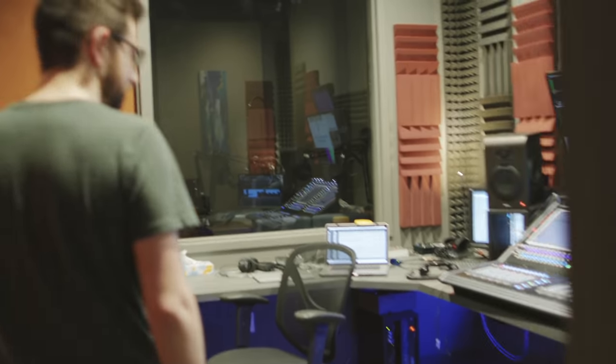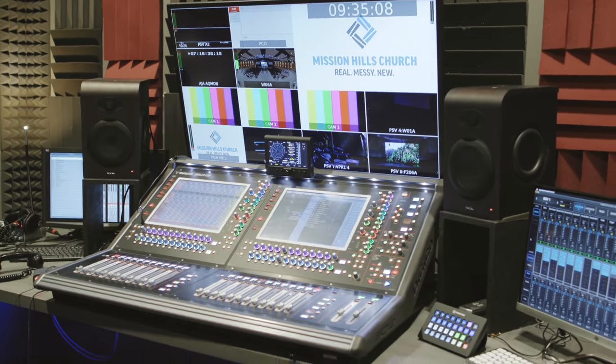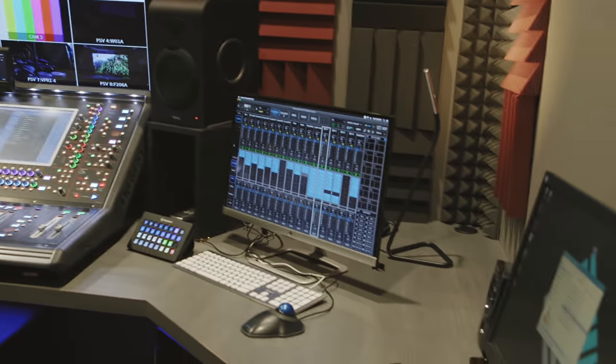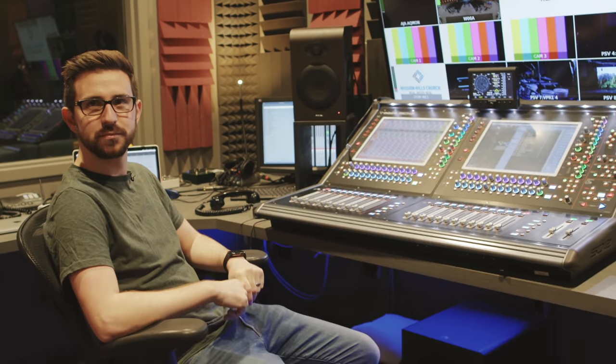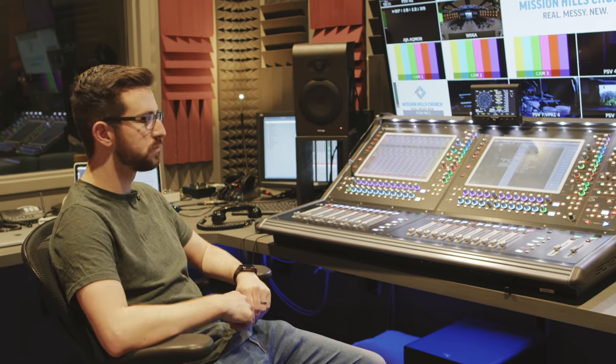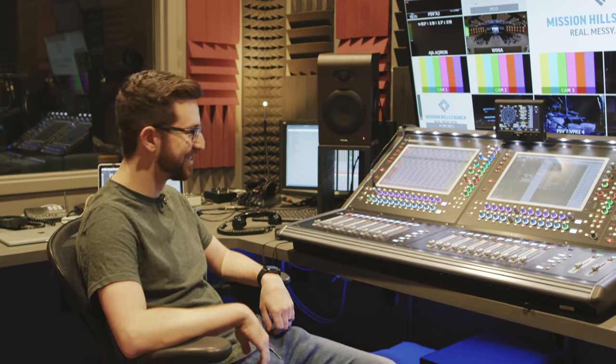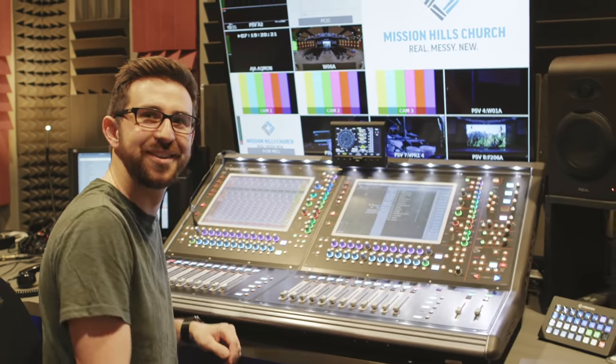All we're going to do in this video is have Andrew unpack how he produces an amazing broadcast mix. We'll assume we already know about capturing audio at the source with sound reinforcement on stage, so let's focus on audio routing — how you're getting audio to and from this room — and processing, all the trade secrets of making an awesome mix.